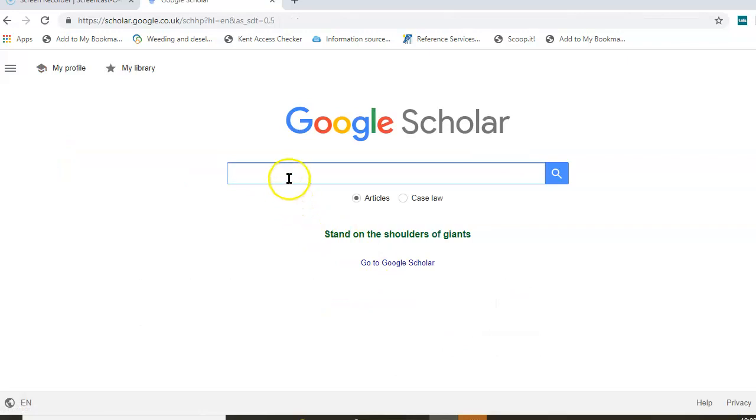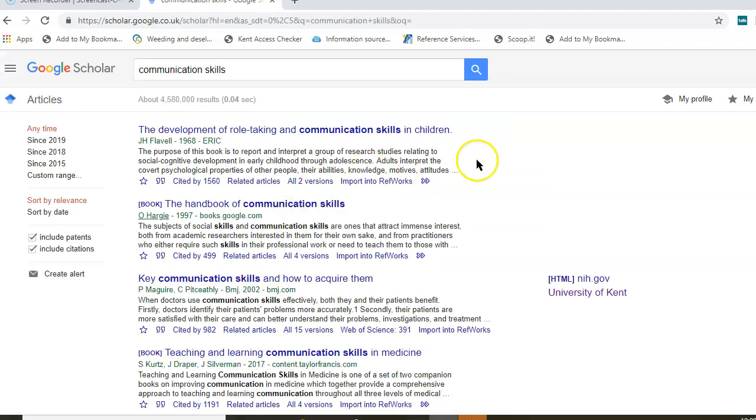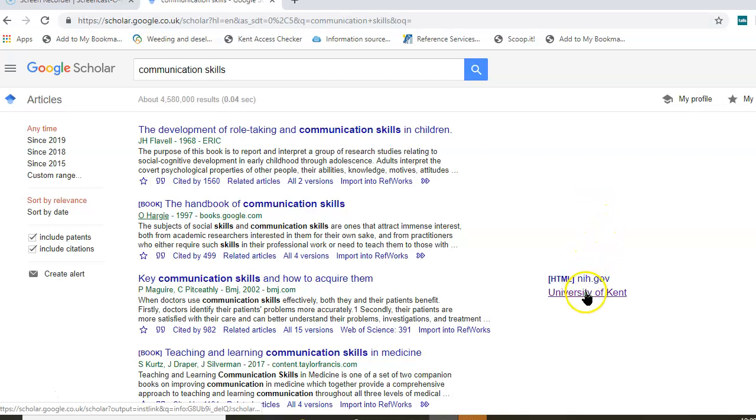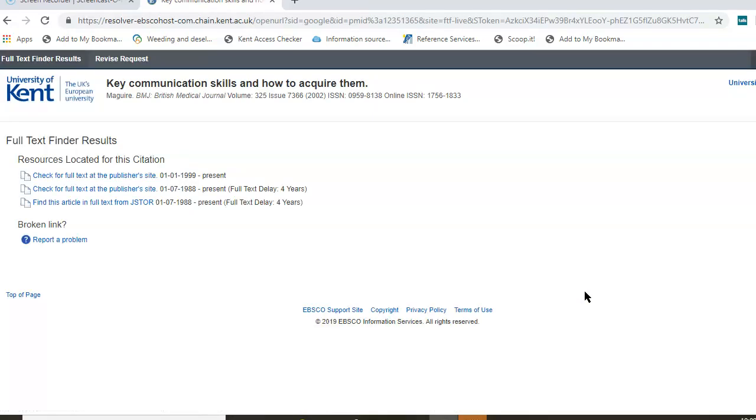What this will allow you to do is once you carry out a search—I'm going to choose communication skills—when the results come back, any articles that we have access to through our paid subscription databases, you will see a link just to the side of the entry. Clicking on here should take you through to the University of Kent link and you've got options to choose which one you want to link to.